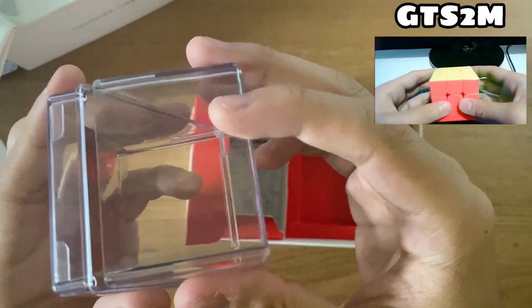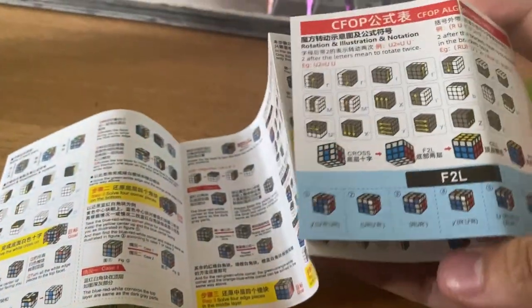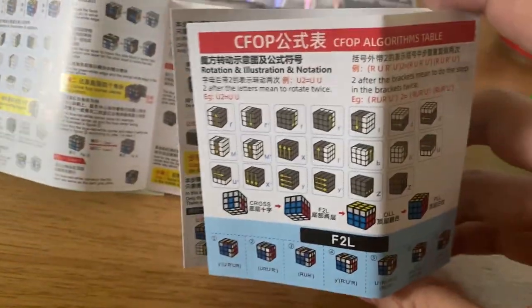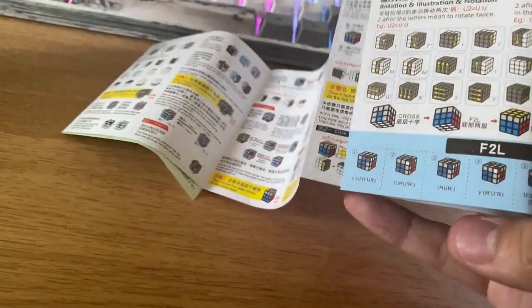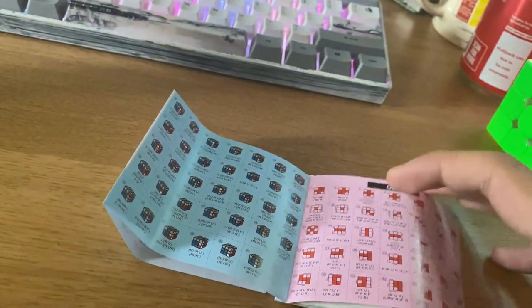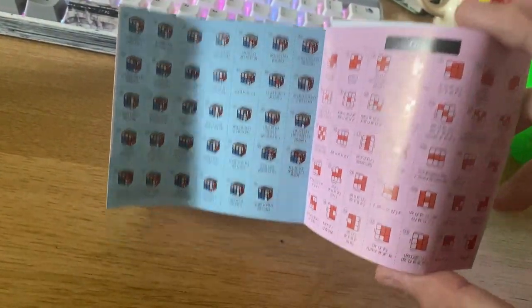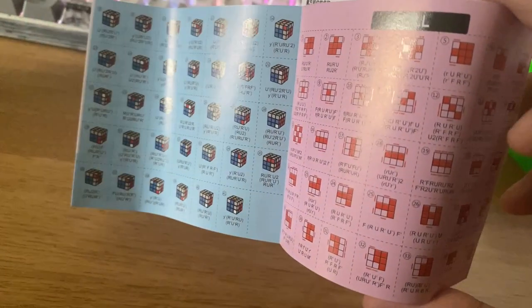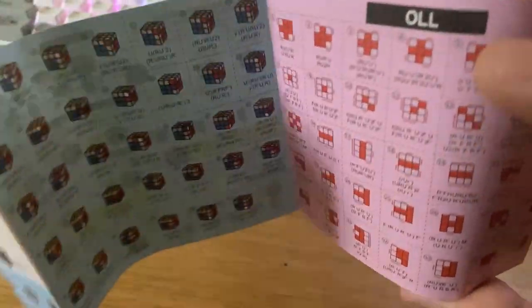Kind of reminds me of the GTS-2M. Oh yeah, I forgot to mention that the box comes with this tutorial thing as well, but you don't really need it because you have Jperm or just any other YouTuber really.